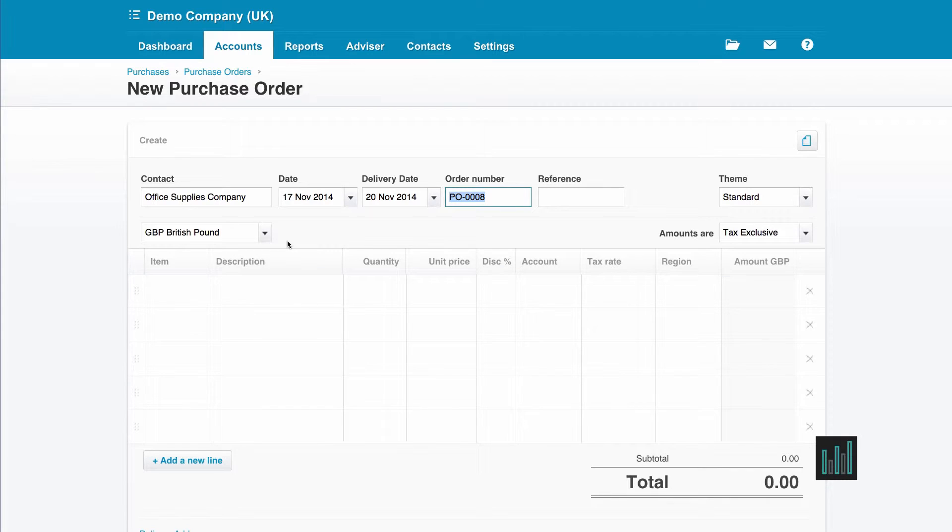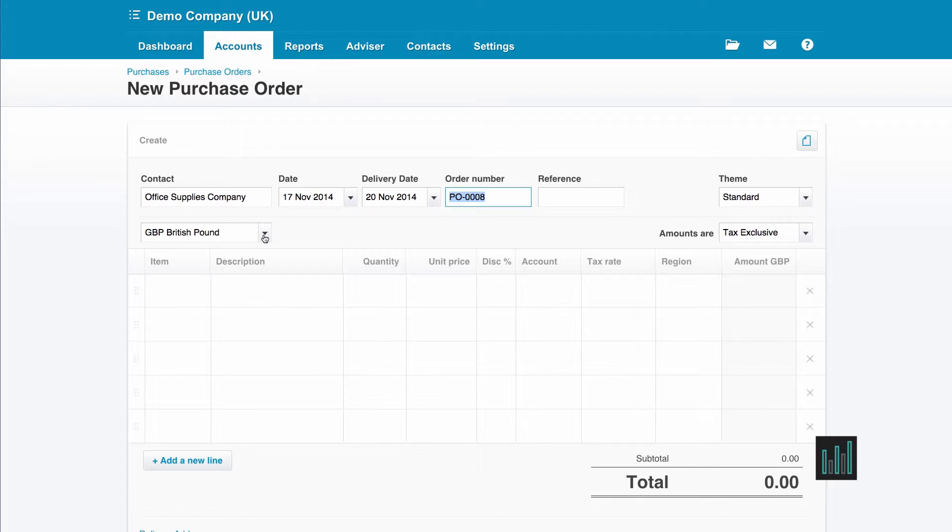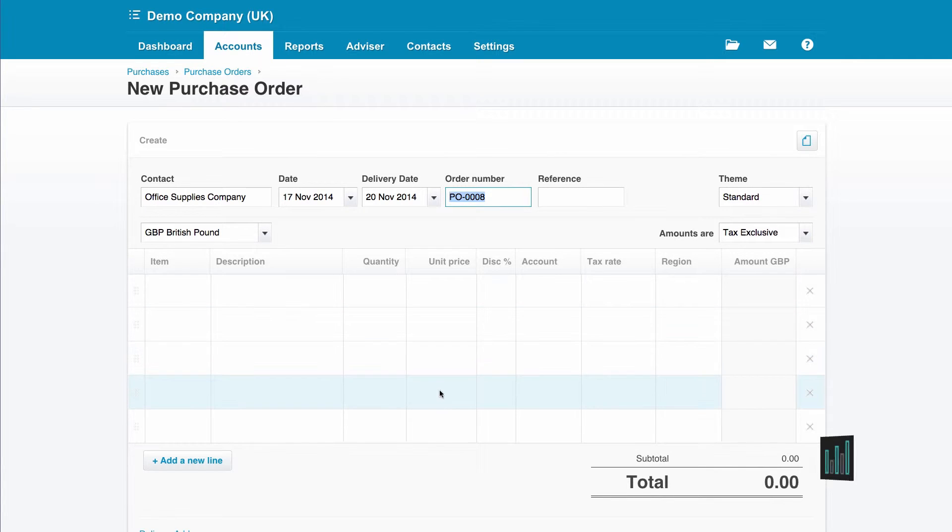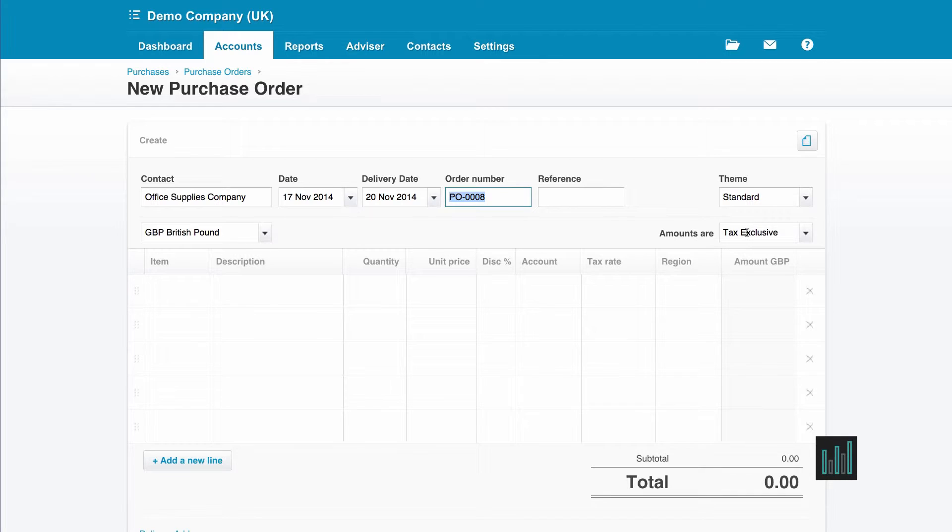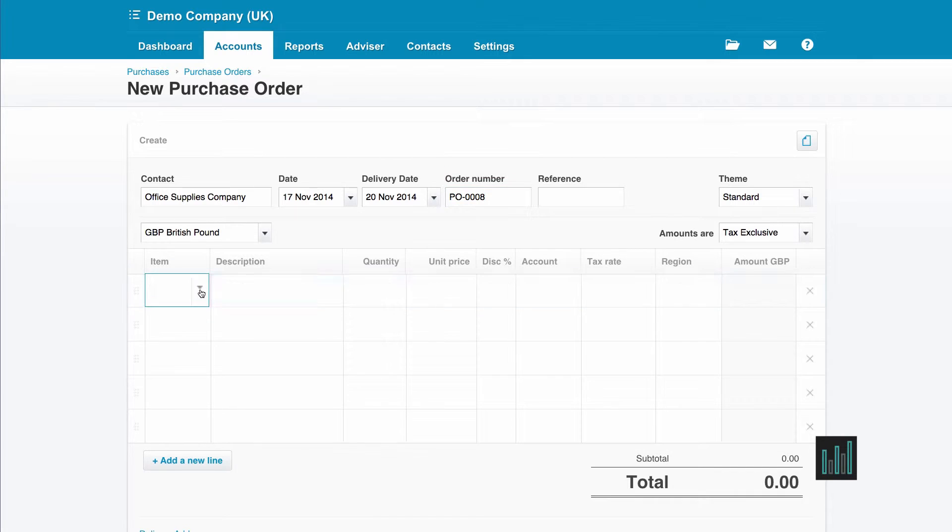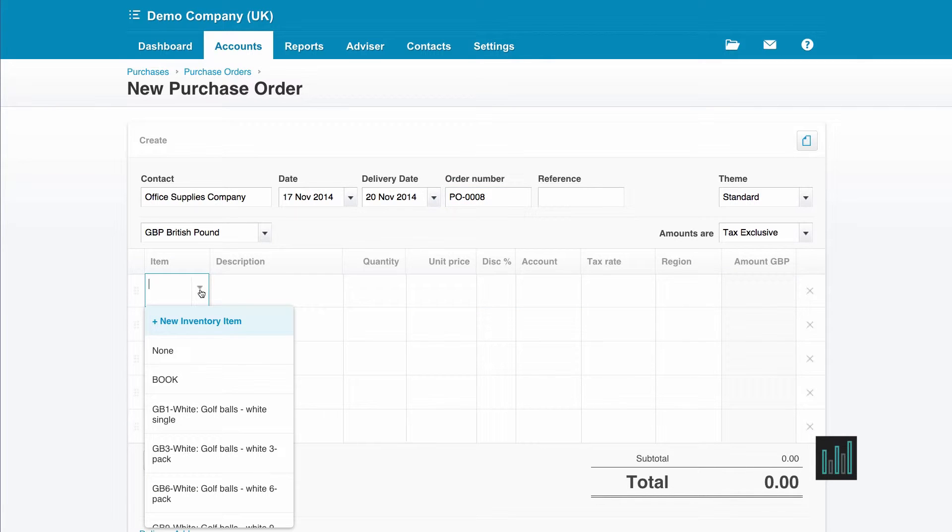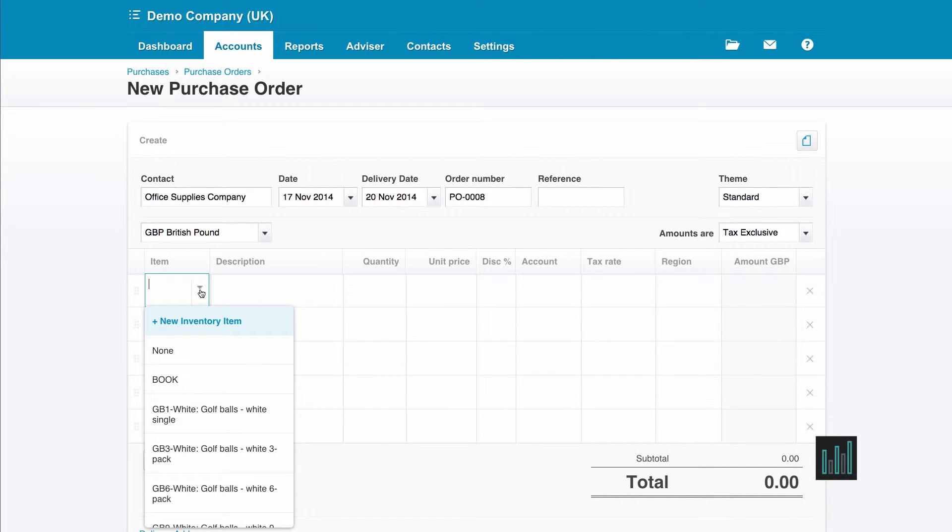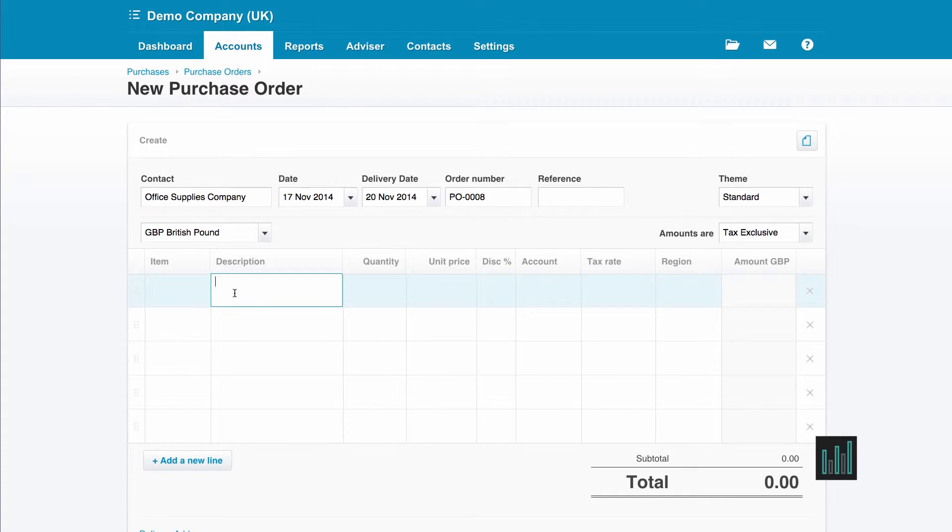Because this demo company that I'm using is a premium Xero account, I have the option to create other currencies. But I'm just going to leave this. I haven't got any other currencies set up. I'm going to leave this at British Pounds. And the amounts I'm going to put in here under the unit price are going to be tax exclusive. I can select anything that I want from my inventory item list, but none of my stationery items, which is the purchase order I'm putting in, are on my inventory items. So I'm just going to type in the description boxes.